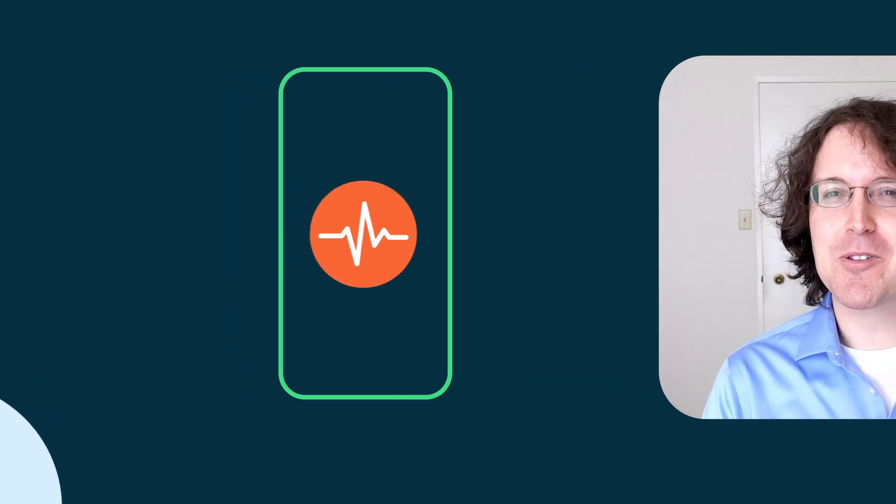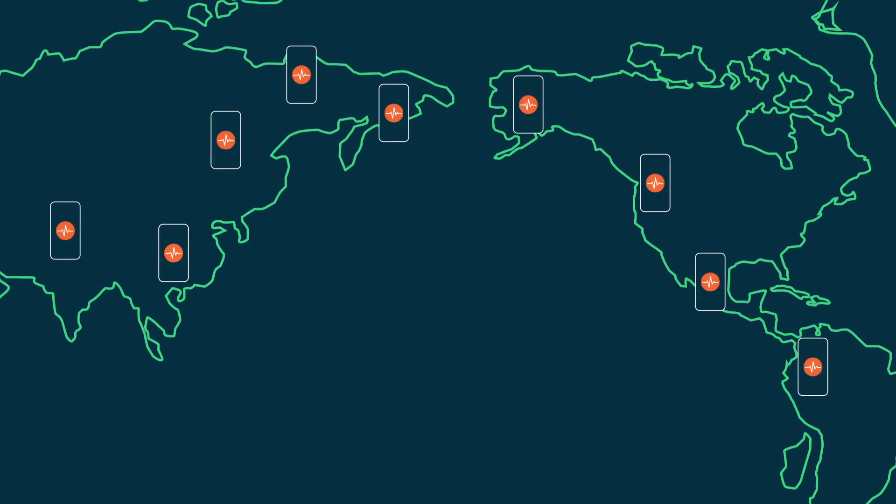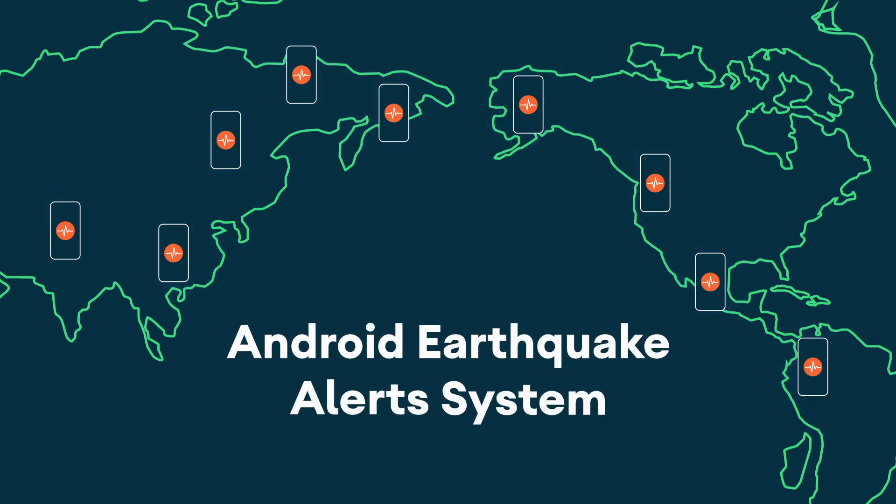Android phones have these tiny accelerometers built into them which can sense earthquakes. People will now be able to have their phones become part of this network of mini seismometers looking for earthquakes around the world. We call this the Android Earthquake Alert System.